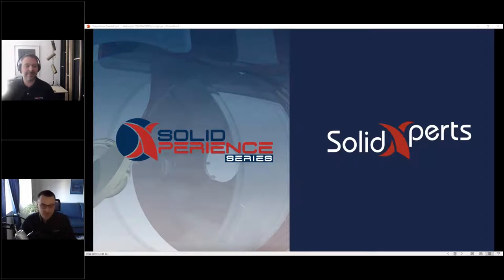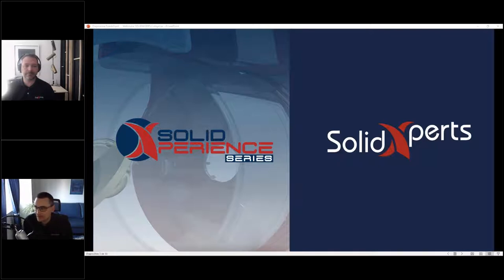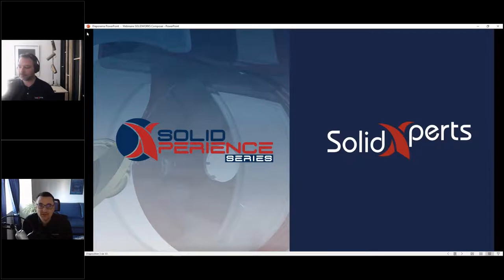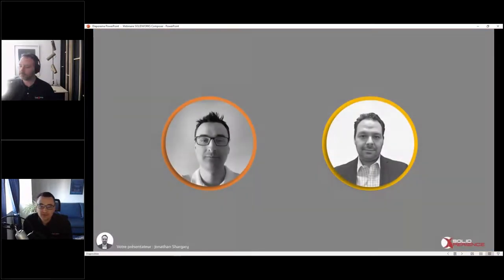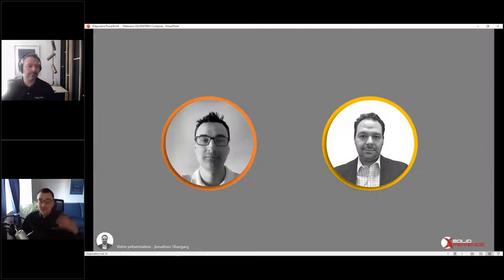Bienvenue sur notre série de webinaires Solid Experience. Aujourd'hui, on va aborder un sujet passionnant et vraiment à 360 sur l'environnement de l'ingénierie, puisqu'on va pouvoir faire intervenir beaucoup de personnes qui ont besoin d'avoir accès à du contenu d'ingénierie. On va parler de création de documentation technique, de manuel de montage et d'instruction d'assemblage. C'est vraiment très complet.